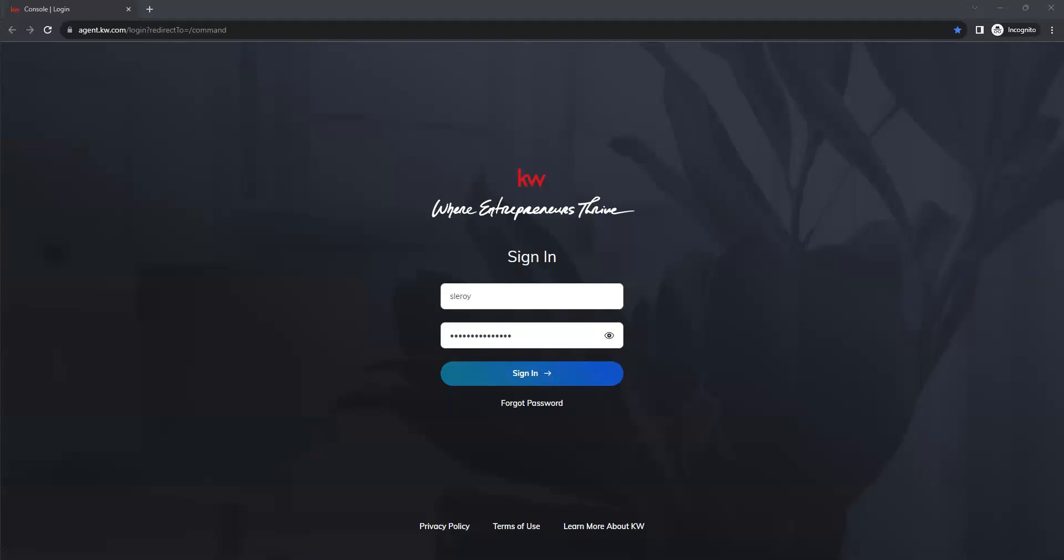So you're going to start by logging into command. If you have any trouble logging in here, there is a little eyeball icon next to your password box to make sure that is keyed in correctly. So we'll go ahead and sign in.